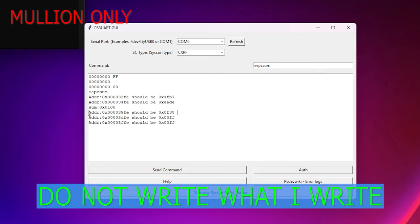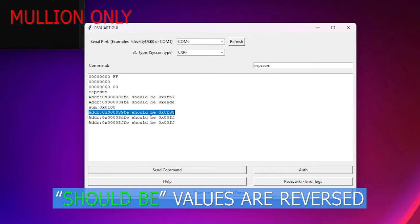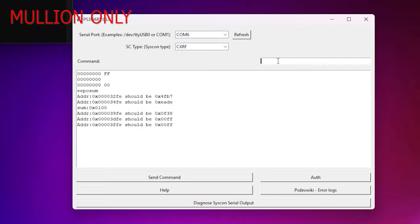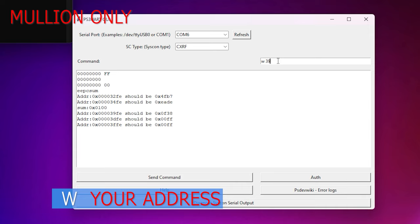In my system it was telling me that the address 39FE should have been a different value. Again this may be different on your machine. Note the should be values are byte swapped so they are displayed in reverse order.